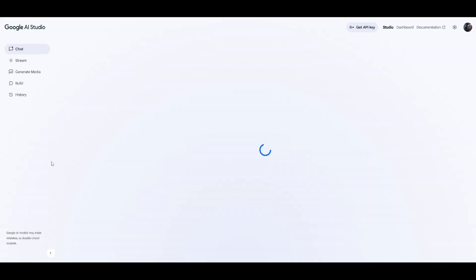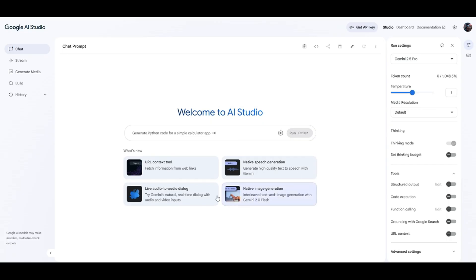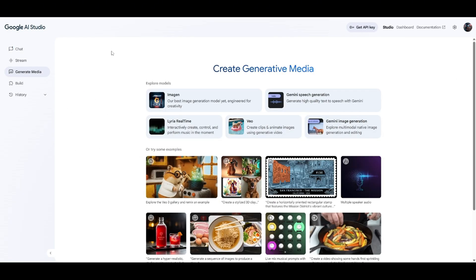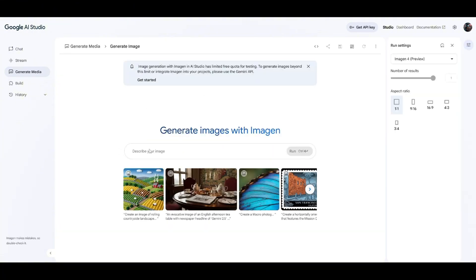You're going to be brought to a page like this. If you come over to Generate Media, you'll see their Imagine tool — this is the best image generator that they have right here.